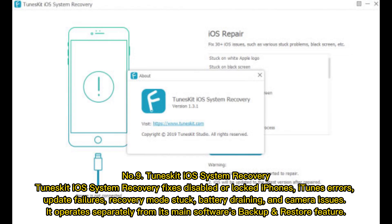Number 9: Toonskit iOS System Recovery. Toonskit iOS System Recovery fixes disabled or locked iPhones, iTunes errors, update failures, recovery mode stuck, battery draining, and camera issues. It operates separately from its main software's backup and restore features.